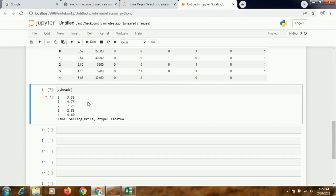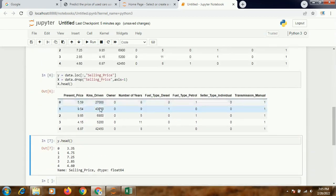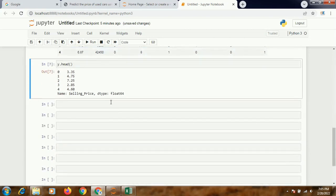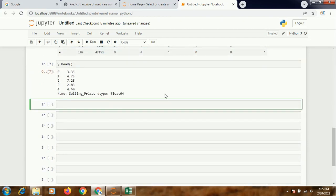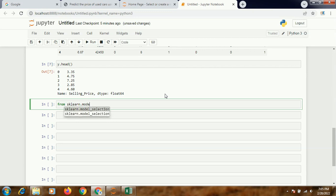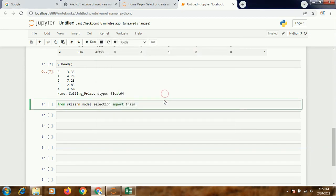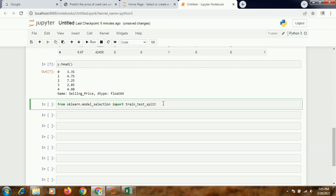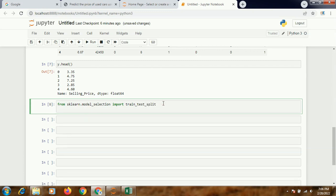Now I'm going to create a testing and training part. So I'll write from sklearn.model_selection import train_test_split. And I'll write train_X, these are the dataframes which will be populated, test_X, train_Y, test_Y equals train_test_split.